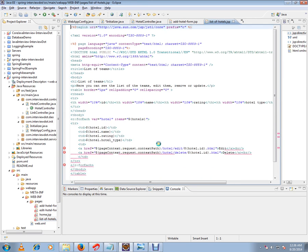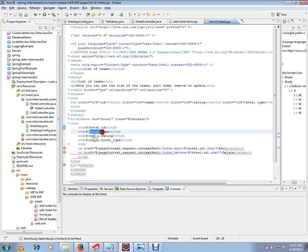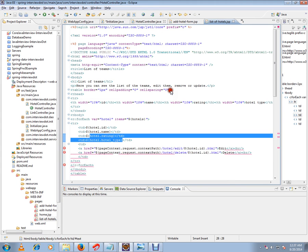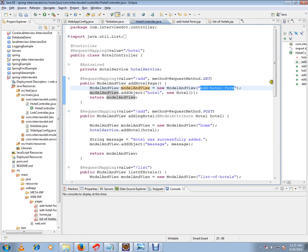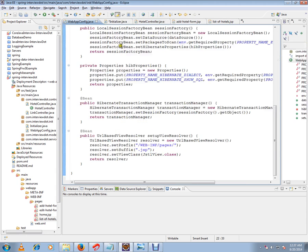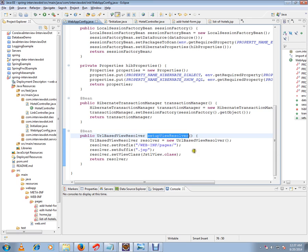List of hotels. So this is the model and we are going to access all the values using this JSP file. OK, so here in the controller we will be giving the view name and view resolver is the one which is going to prepare the presentation layer. So view resolver, in our case, it is URL-based view resolver.